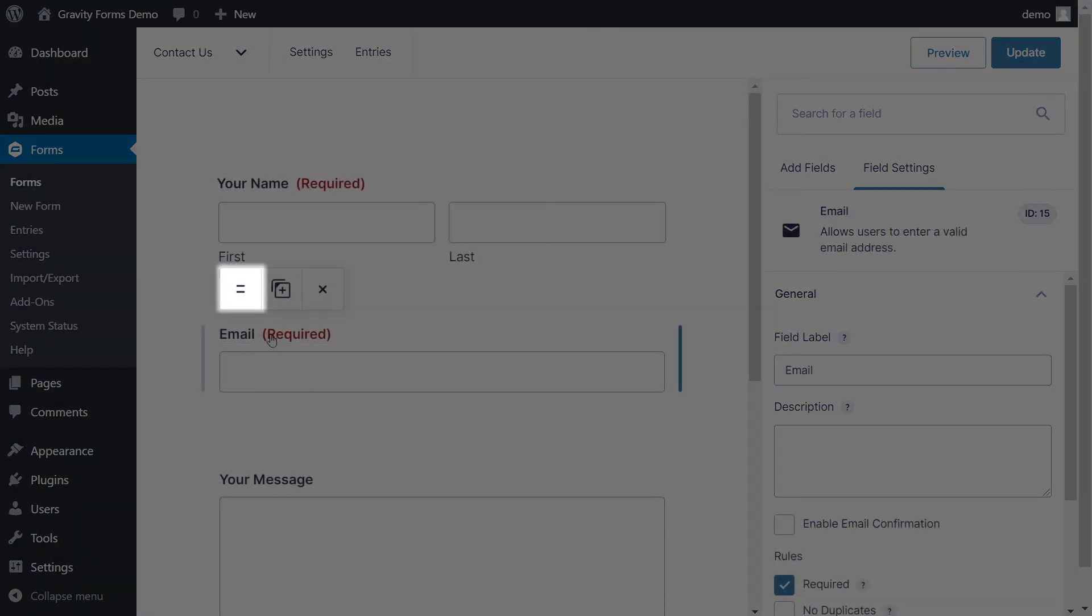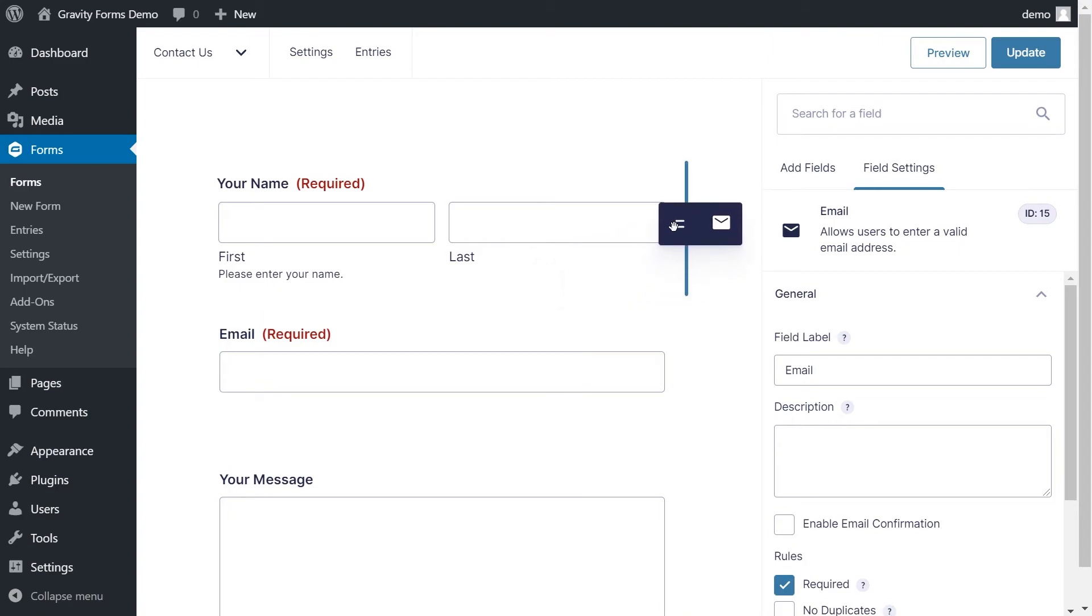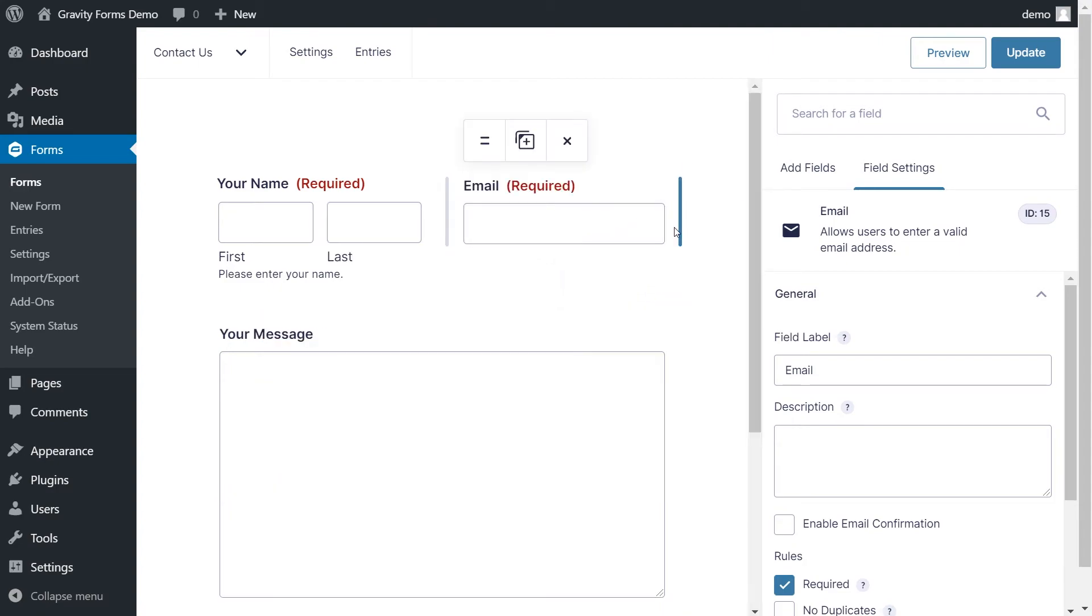You can reorder the form fields by simply clicking the Move icon and dragging and dropping them wherever you'd like.